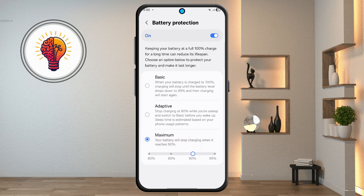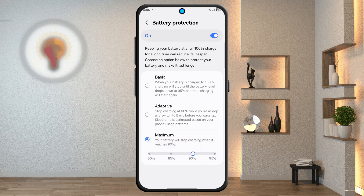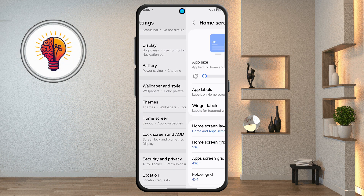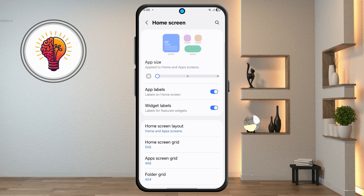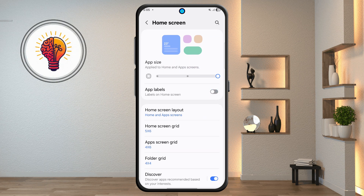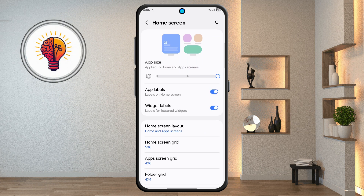Step 7: home screen customization. Open the home screen and you can increase the app size. After that, you can turn on app labels on the home screen.